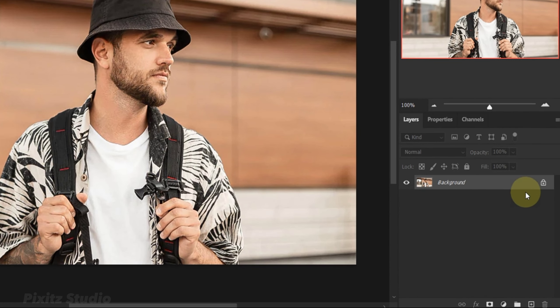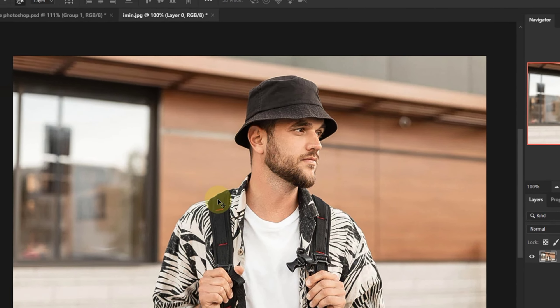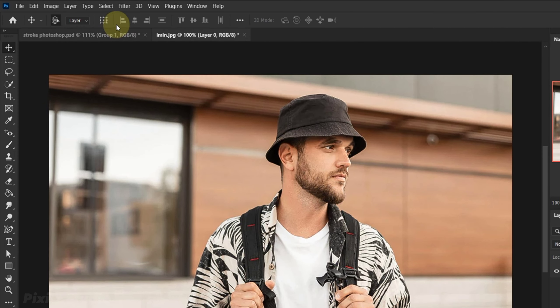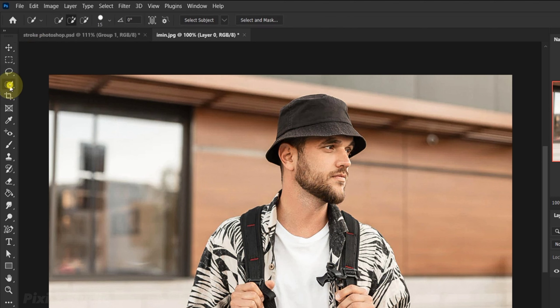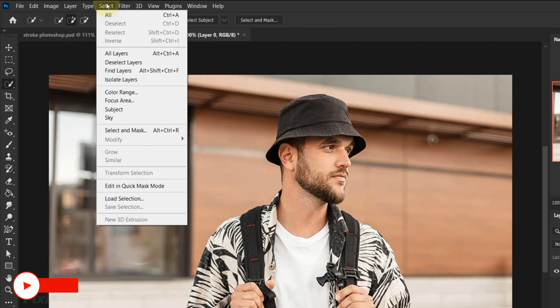First unlock your image. Next I will make selection of the subject. For this you can use any selection tool. I will simply go to select and click on subject.